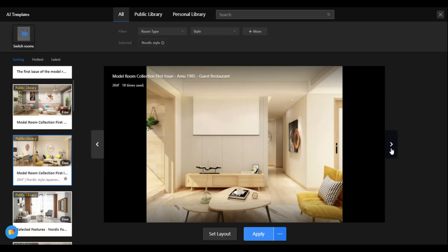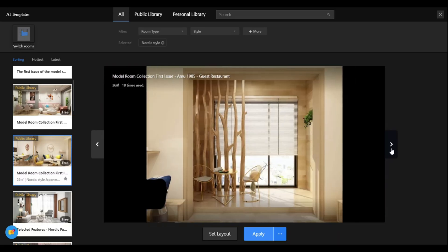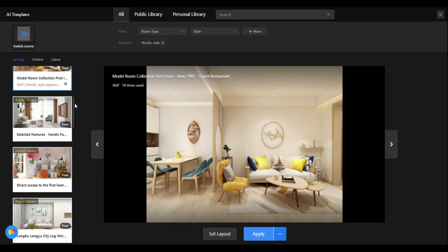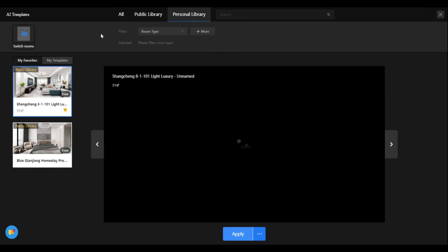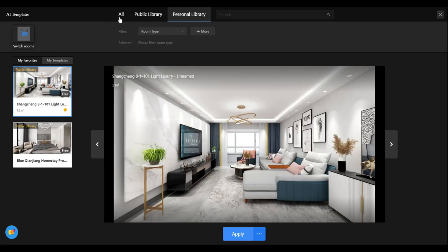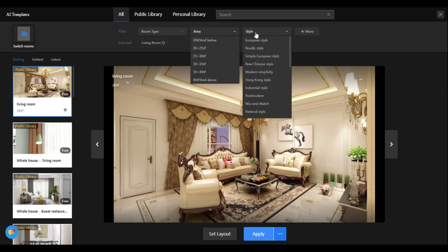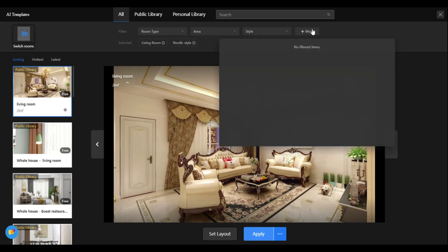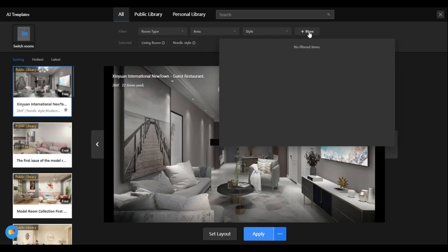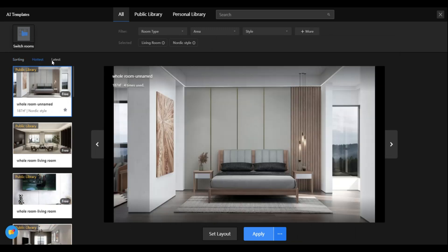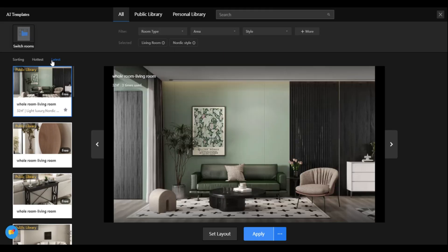Next, we'll look at the designs provided on the side. You can select whichever one you like and add it to your floor plan. However, if you want to choose a design based on a specific style or are working in a particular space, you can use the filters provided at the top. The filters include style, space, area, and more. So let's filter it because I'm only designing a living room area.